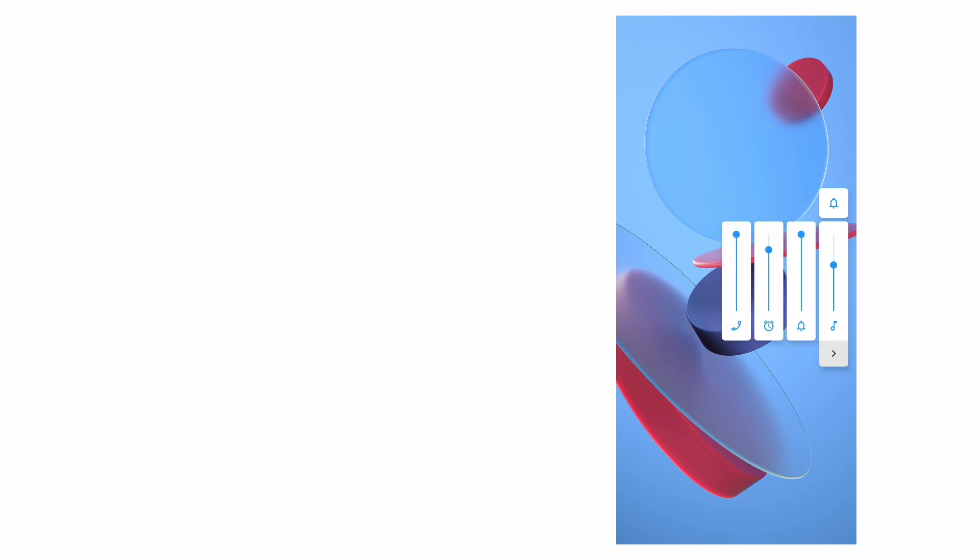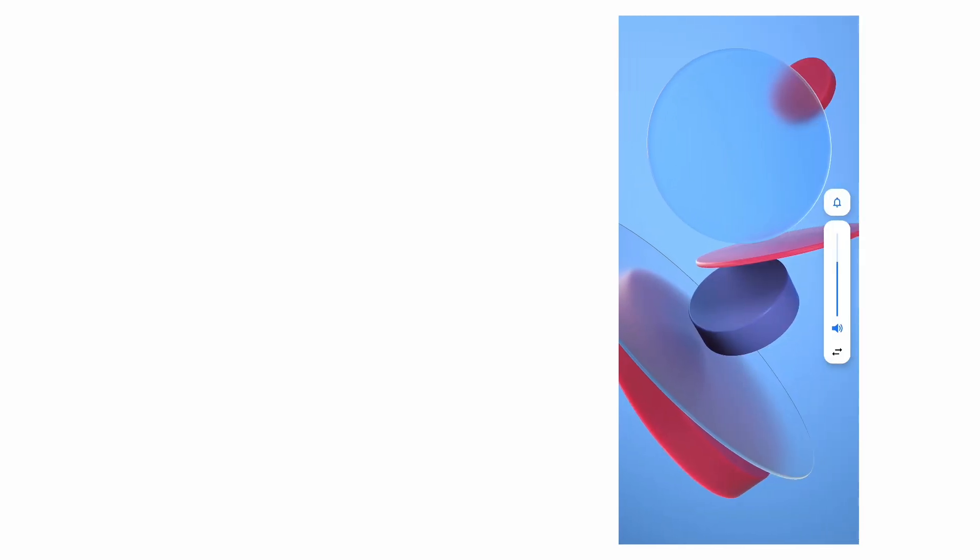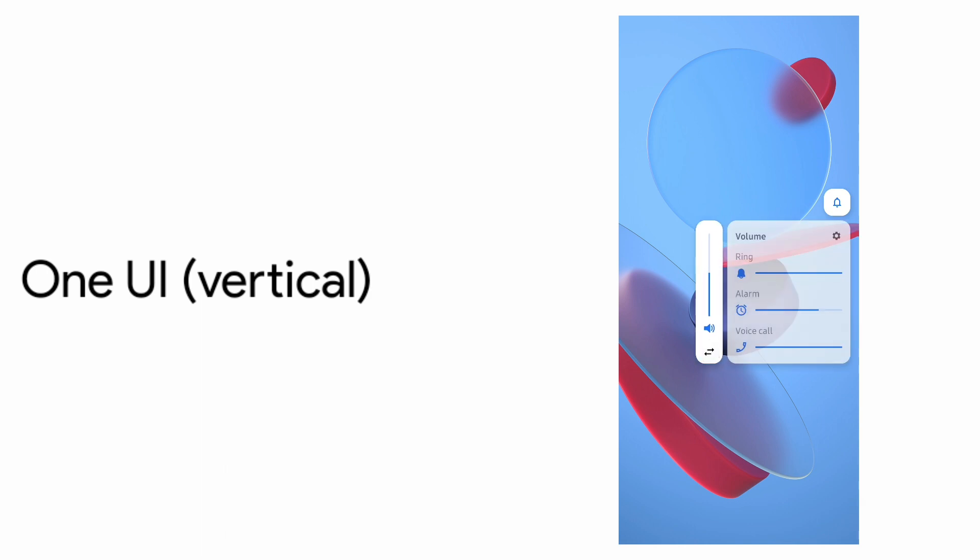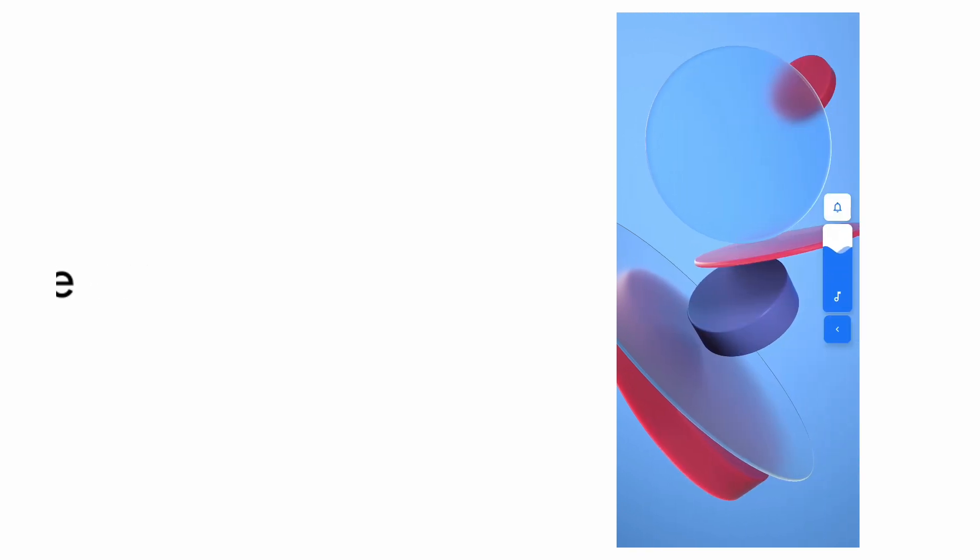The first one is the Android 10 stock theme. Up next is Apple's iOS 13 theme and we have the Samsung Good Lock module based One UI vertical theme. We have a color transition based RGB theme and a water movement based wave theme.